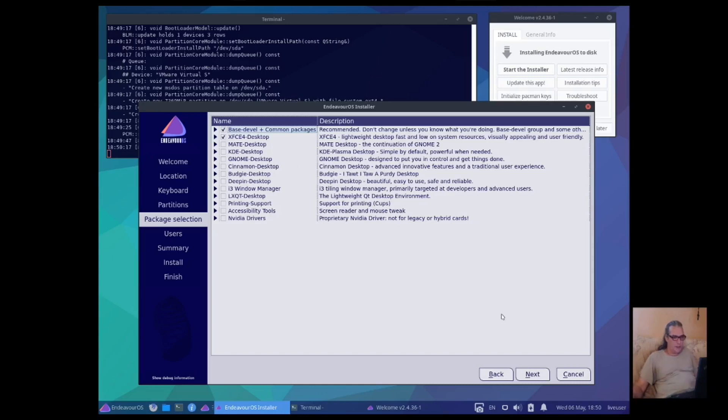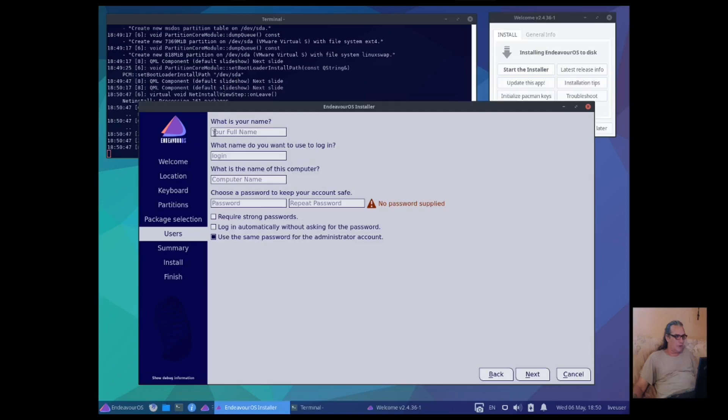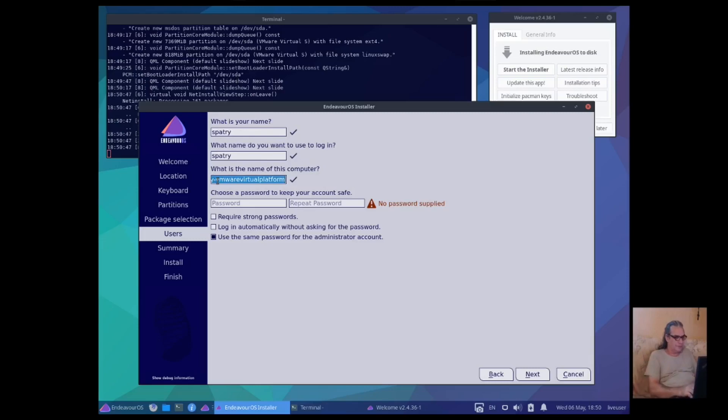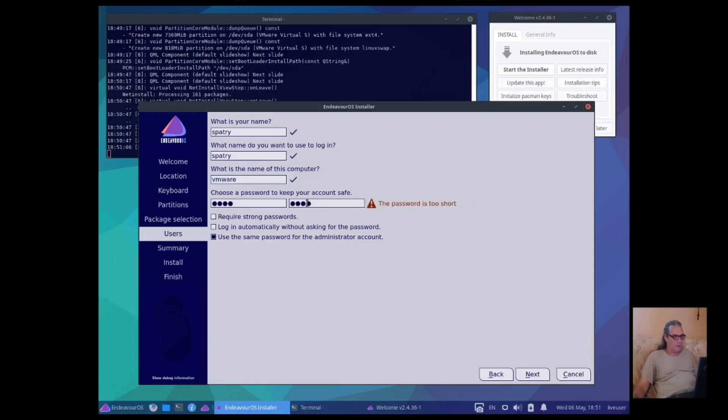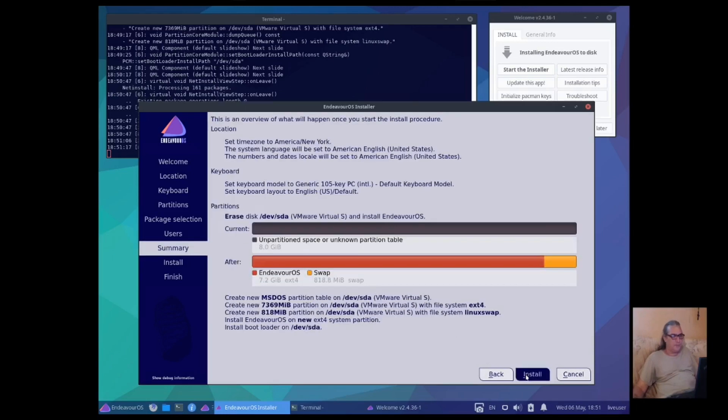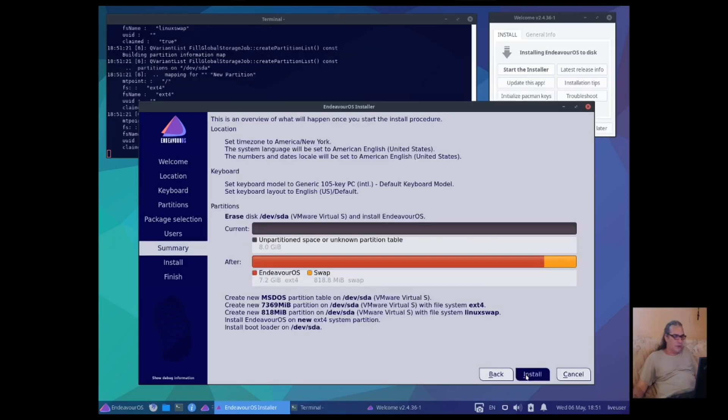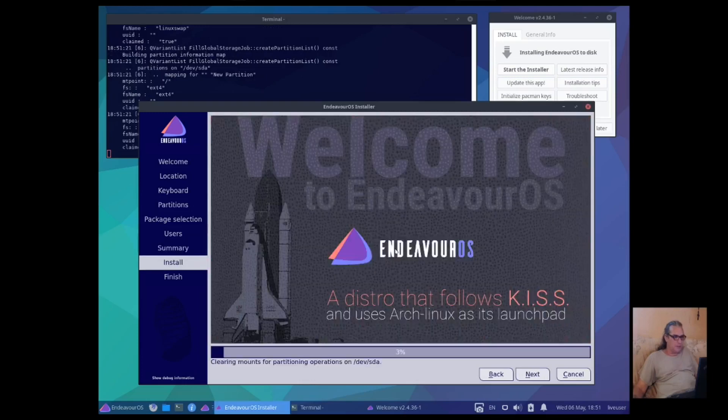One, two, three, four. One, two, three, four. Password is too short. Password, well, that's what I want. Login automatically without asking for password and use the same password for the administrator account. Okay, good. All right, and we will commit to this installation and we will see what we get. Install now.